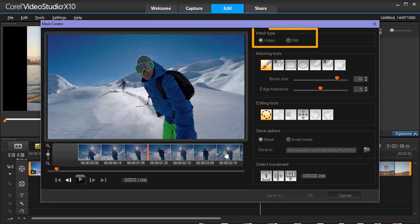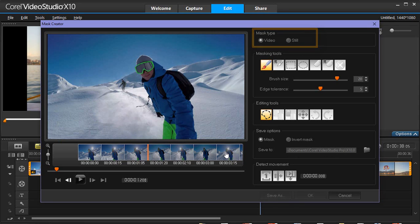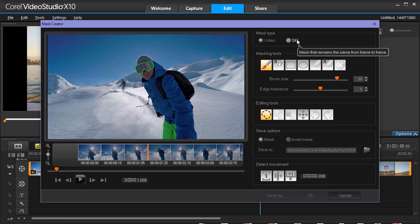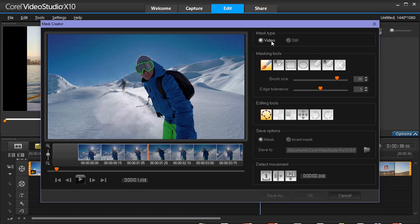To start, you can choose from two mask types: video and still. A still mask remains static, doesn't change as the video plays, and it can be applied to an image. A video mask is designed to move and change according to the movement in the video as it plays.